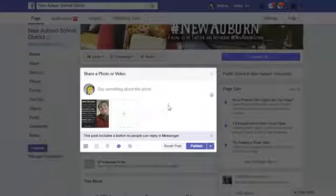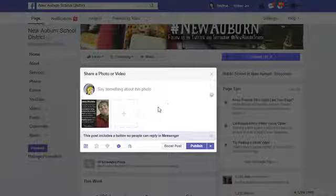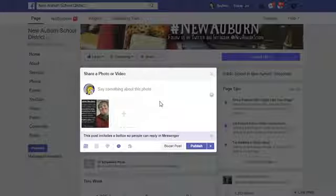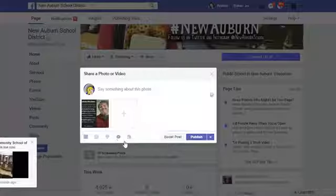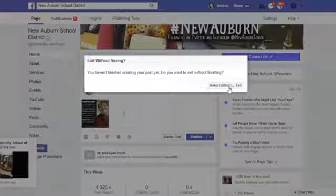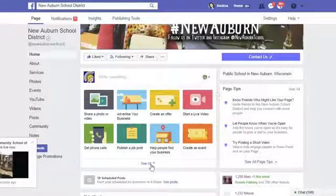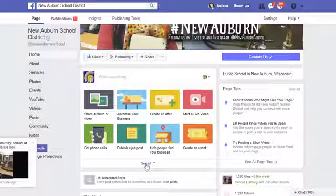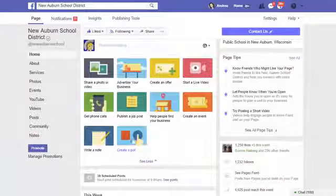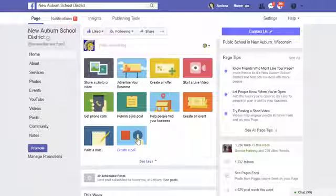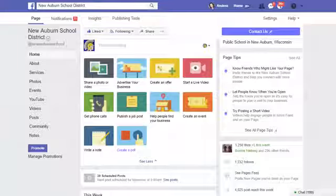I'm actually going to have to go and repost those things that I had posted yesterday because nobody saw them. So I'm hoping this tip helps. I also want to just point out something I just noticed this morning — another Facebook post type. If you select 'see all,' you can now on your Facebook page create a poll.